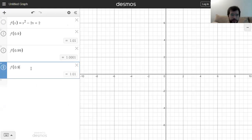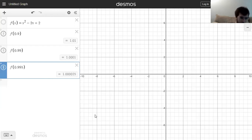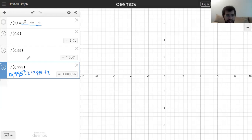What happens if I do 0.995? This is just a calculator — what I'm doing is the same as writing 0.995 squared minus 2 times 0.995 plus 2. It's just plugging in x for whatever value I give it. I get four zeros and a 2.5. You probably see where this is going.